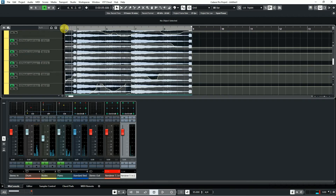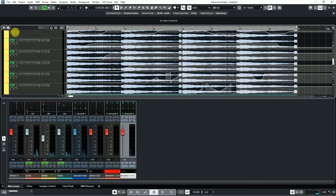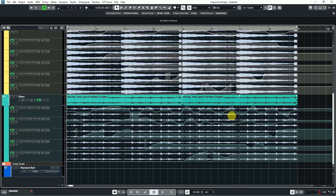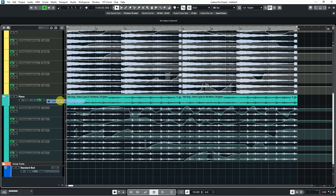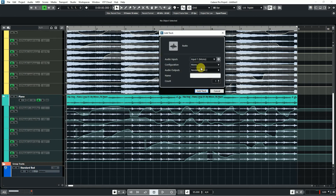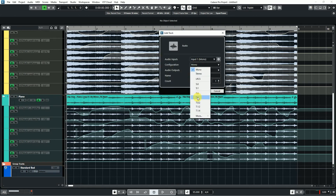All the panning work is done. Now I am printing my tracks on 7.1. First, I am creating a 7.1 audio track.